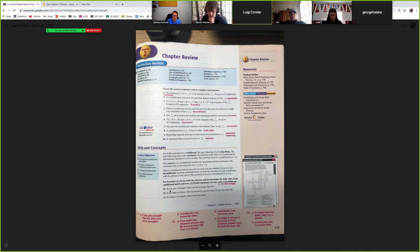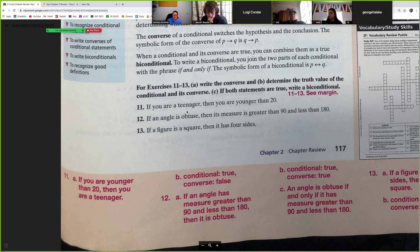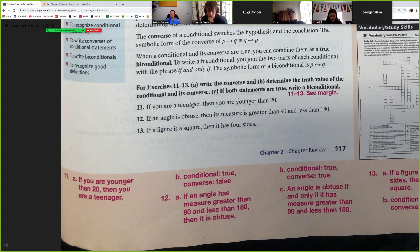Here's an example: If you're a teenager, then you are younger than 20. The converse would be: if you're younger than 20, then you are a teenager. The conditional is true — whether you're 13, 14, 15, 16, 17, 18, or 19, you're younger than 20. However, the converse is false. Why? Because if you're younger than 20, you are not necessarily a teenager. You need a counterexample: a 10-year-old is younger than 20, but is not a teenager.